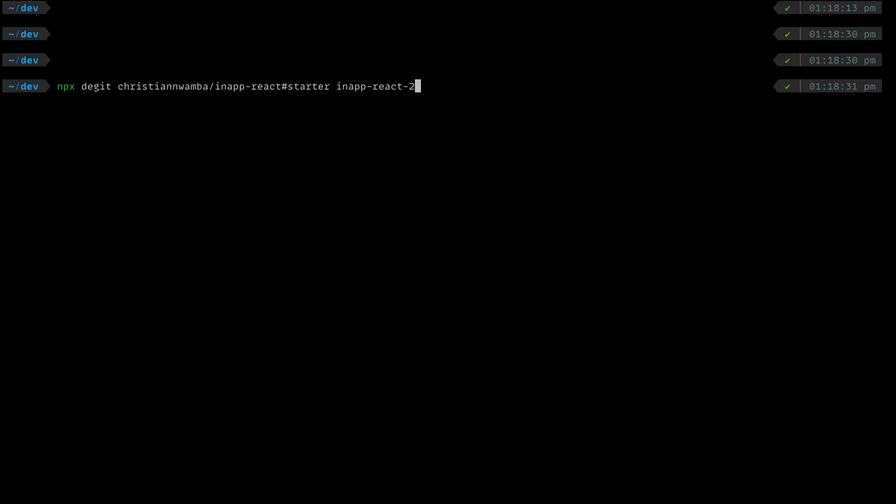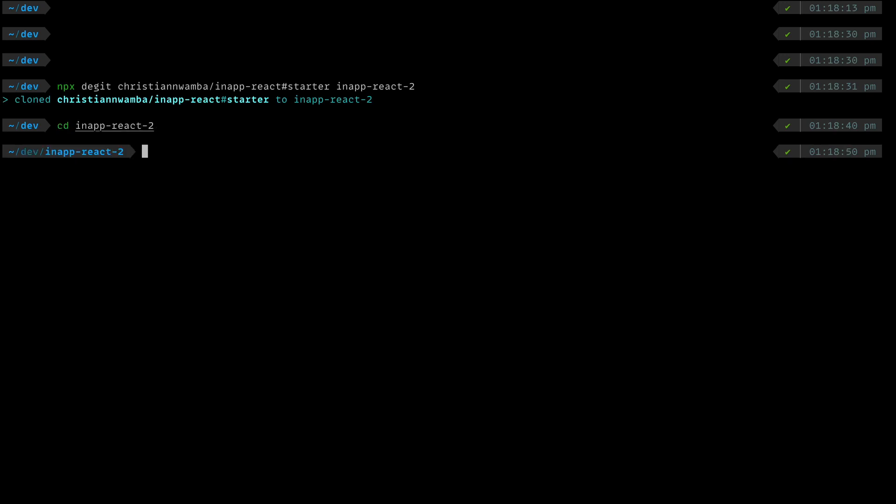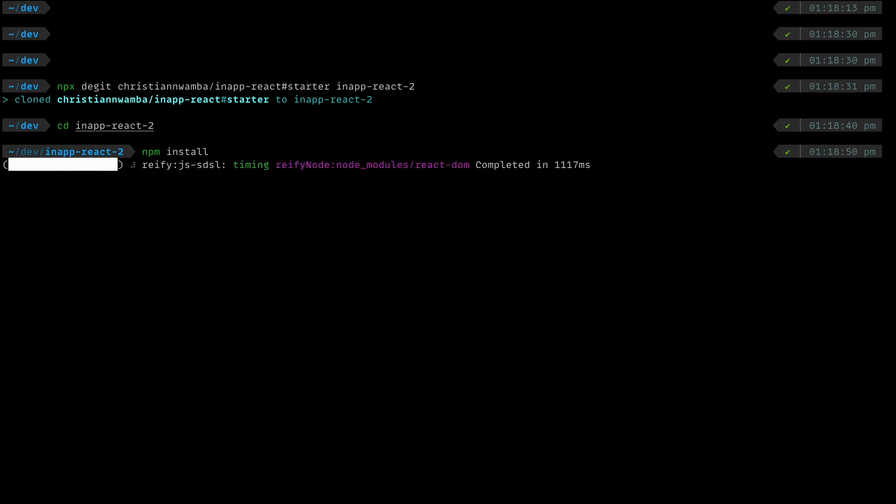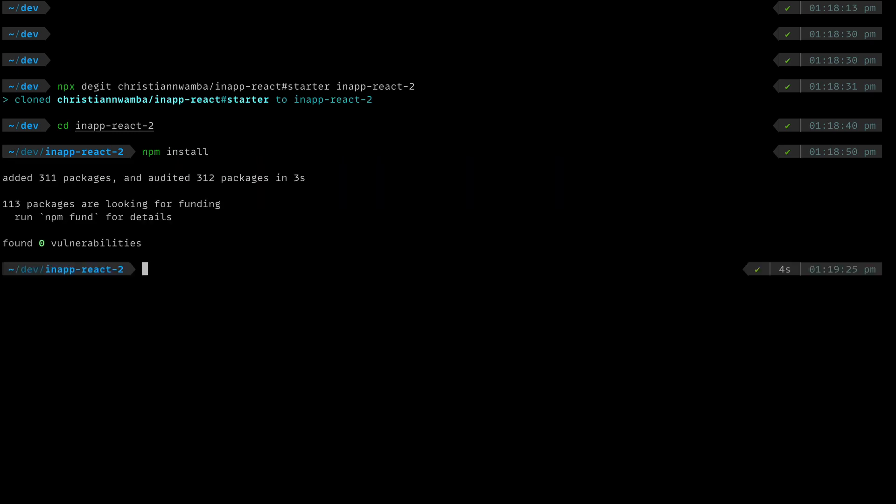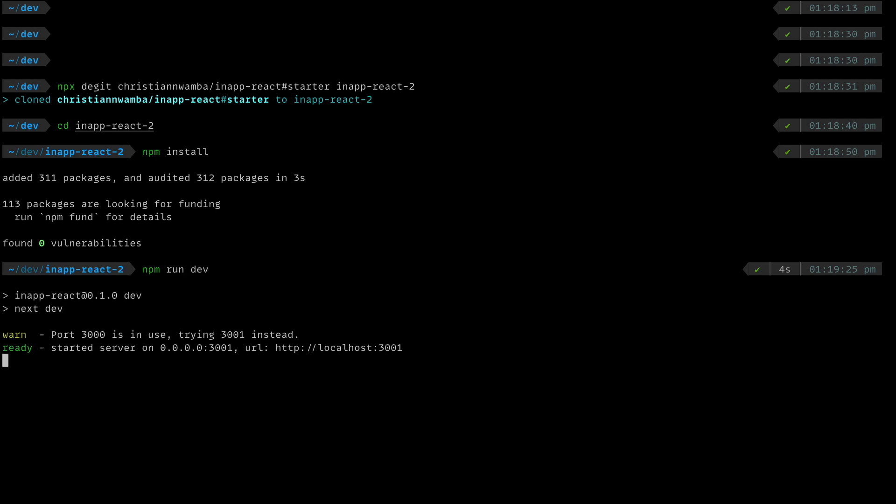To get started, run this npx degit command to set up the starter React project if you would like to follow along. CD into the clone starter and run npm install to install the dependencies. Once the dependencies have been installed, run npm run dev to start the app.